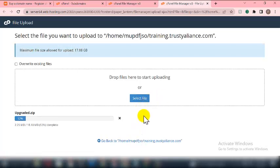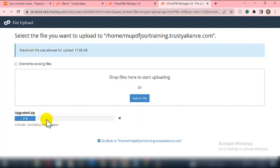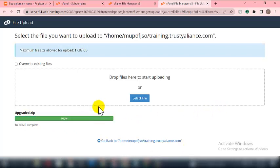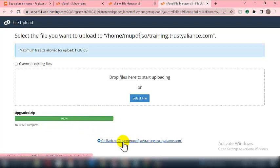I'll pause this video while the upload completes. Once it's done, the progress bar will turn green showing 100%. Now I'll click on this session to go back home.